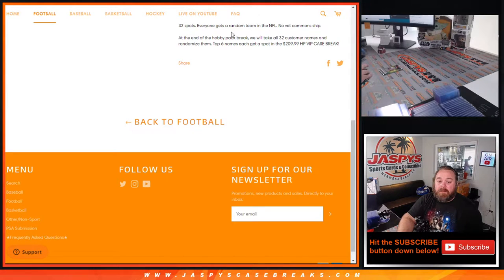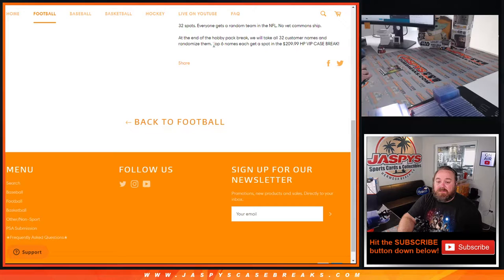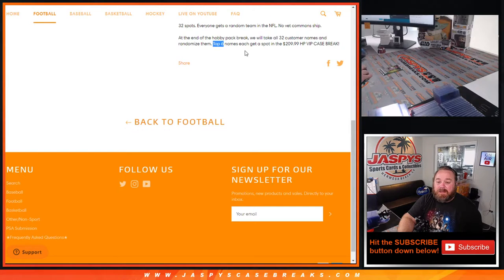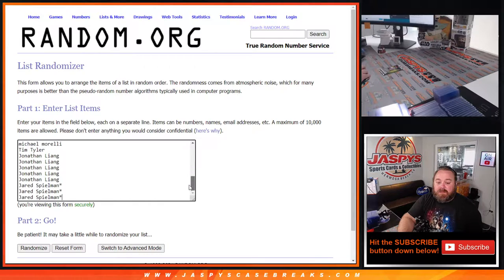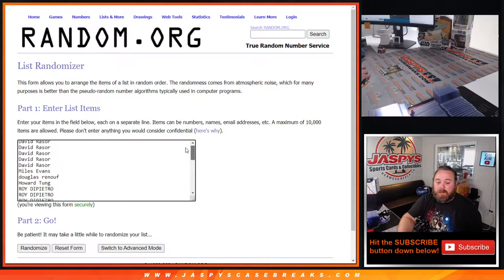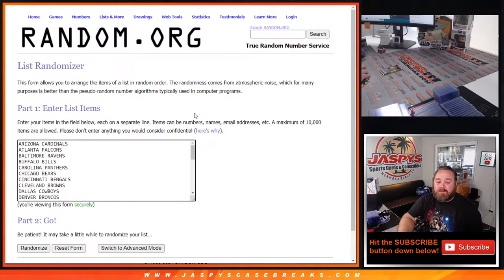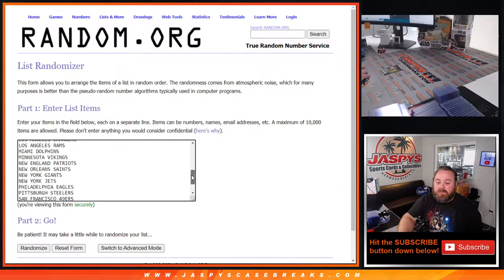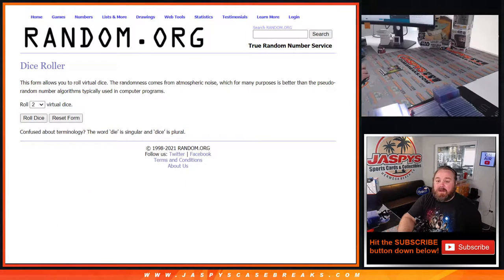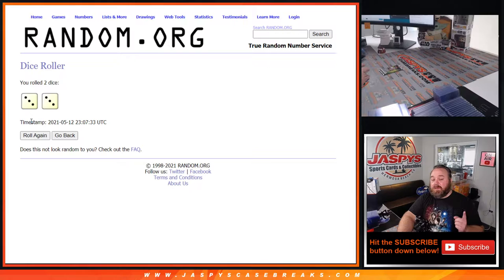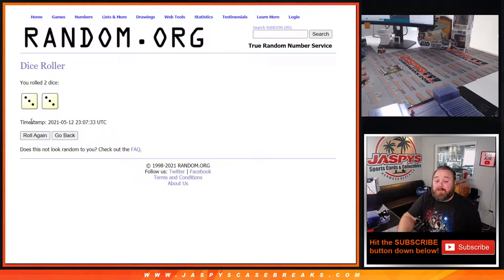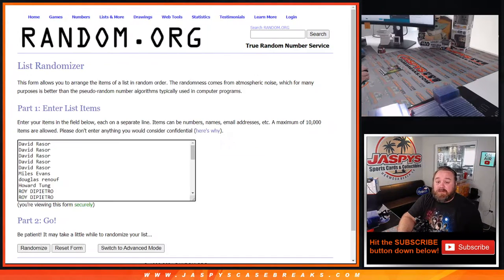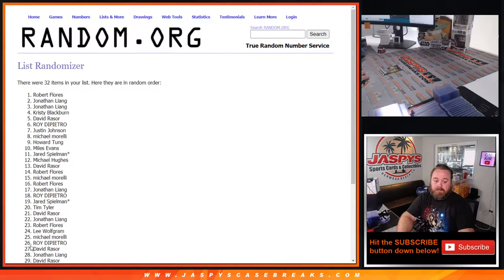No vet common ship at the end of the hobby pack break. We'll take all 32 customer names, randomize them, and the top six names each win a spot. Here is our list of customers from David Razor down to Jared Spielman with Last Spot Mojo, and the teams from the Cardinals down to the Washington Football Team. Dice roll to randomize both lists and pair them up, separate dice roll and separate randomizer at the end of the break to give away those spots. Three to three six times, start with the customer names.